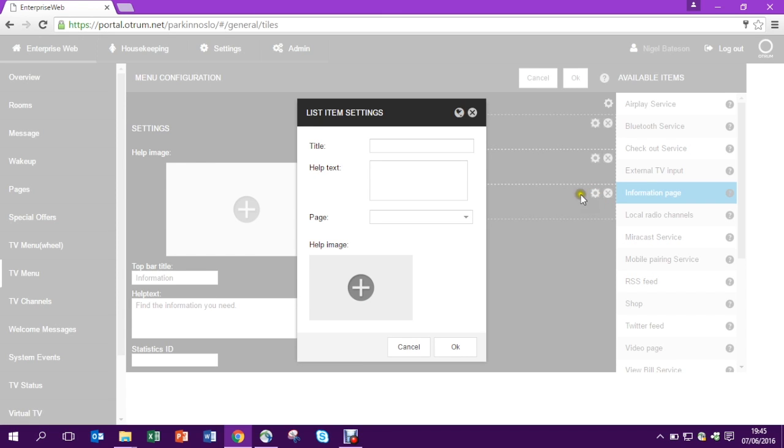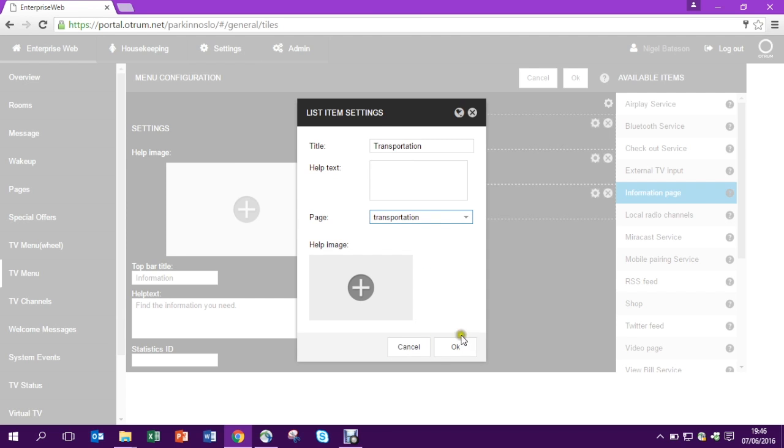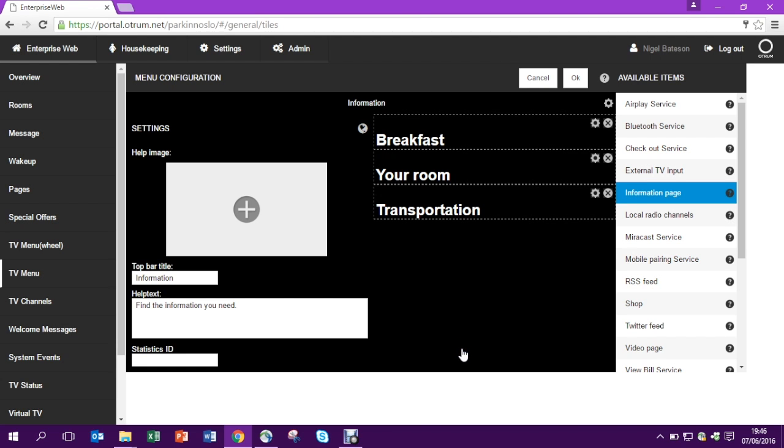So I'm just going to link to pages which I've already made. And now of course I could reorder these and move these around and delete them very easily.